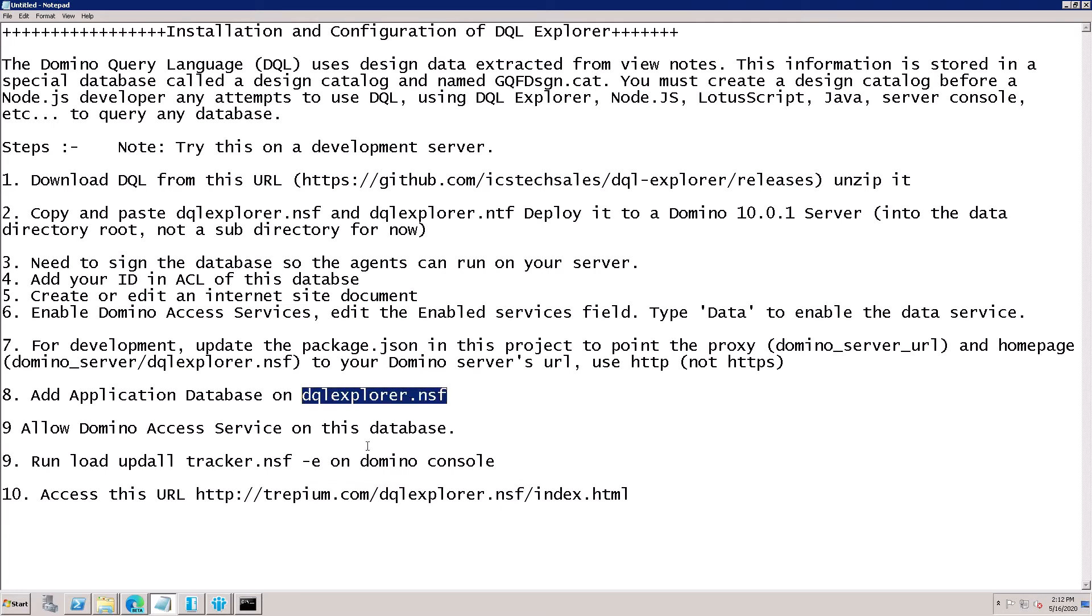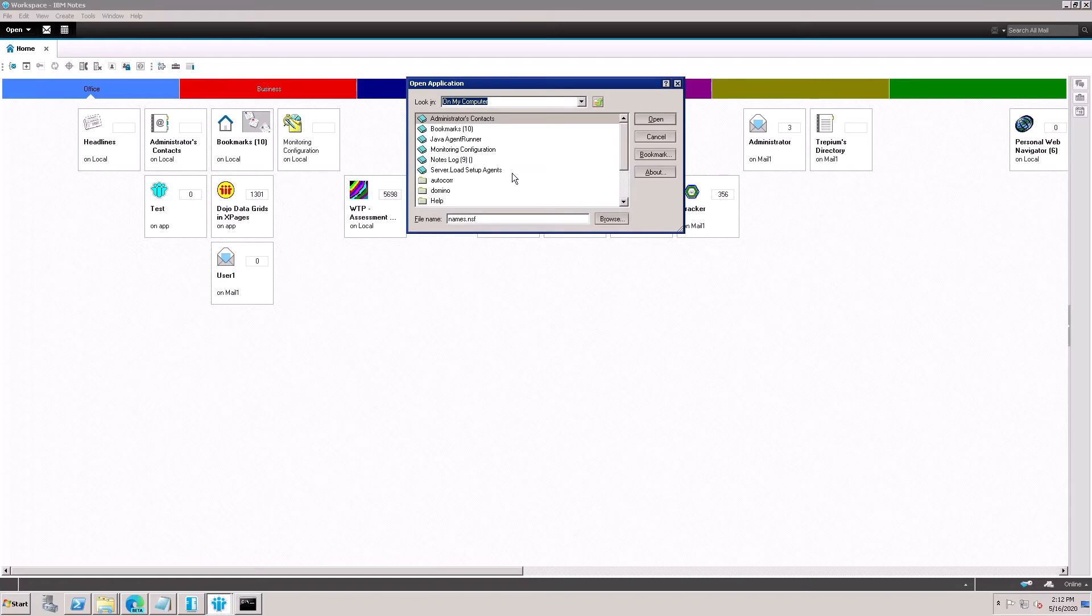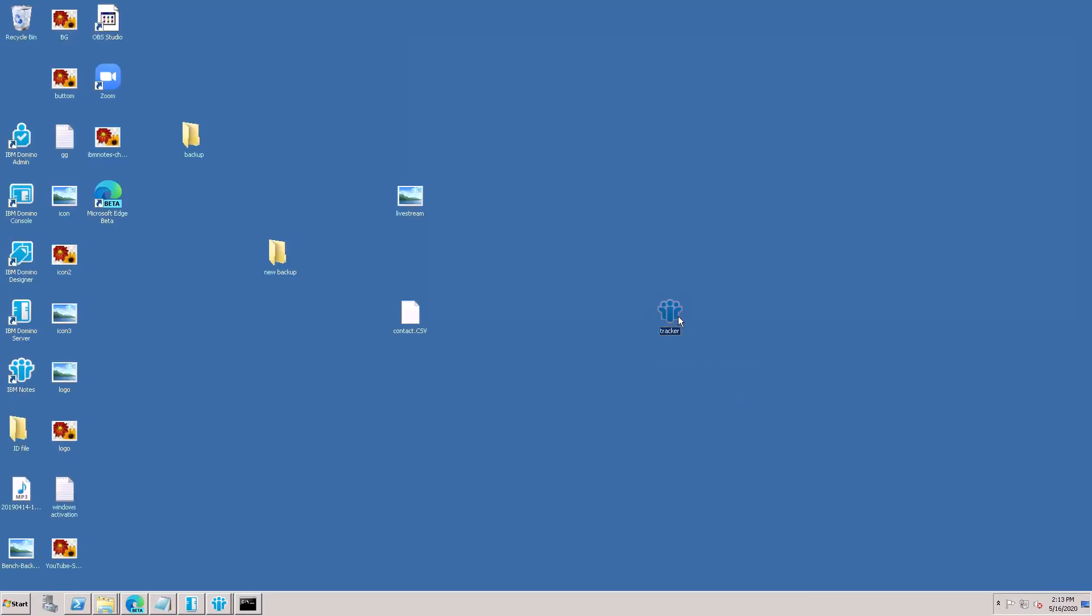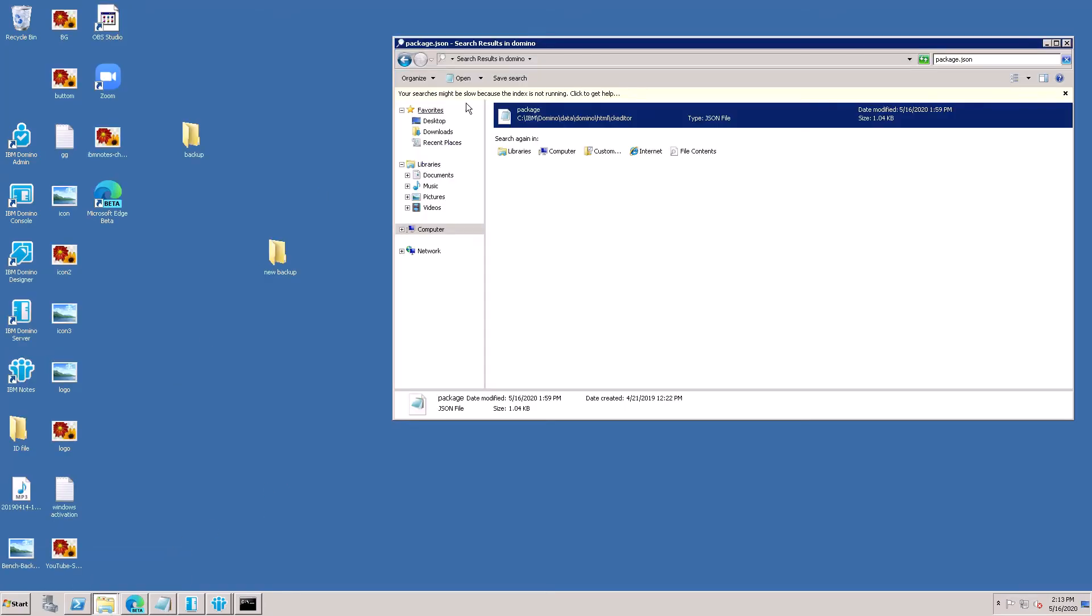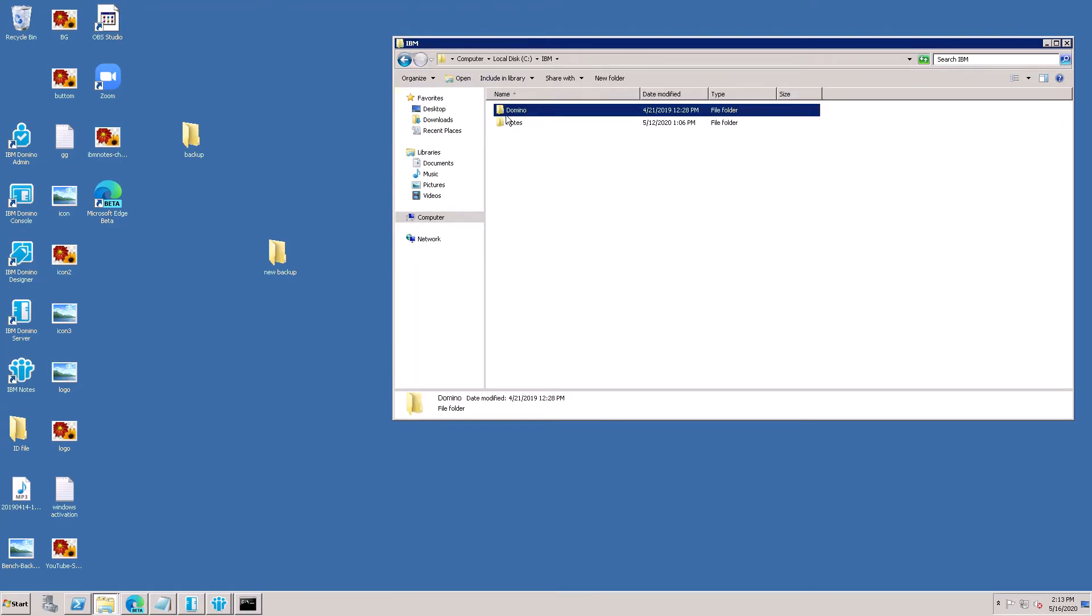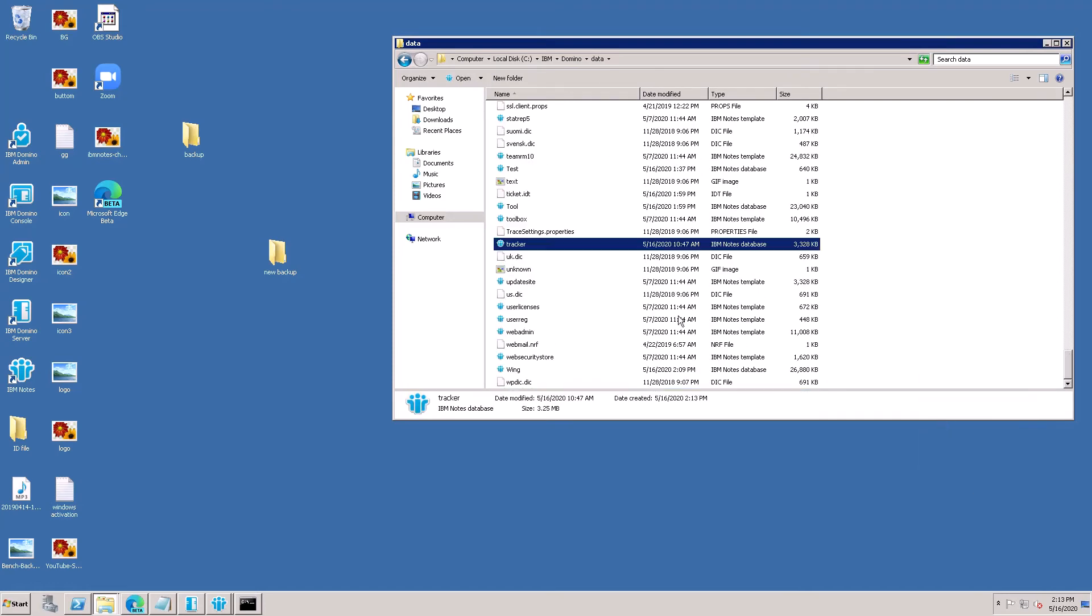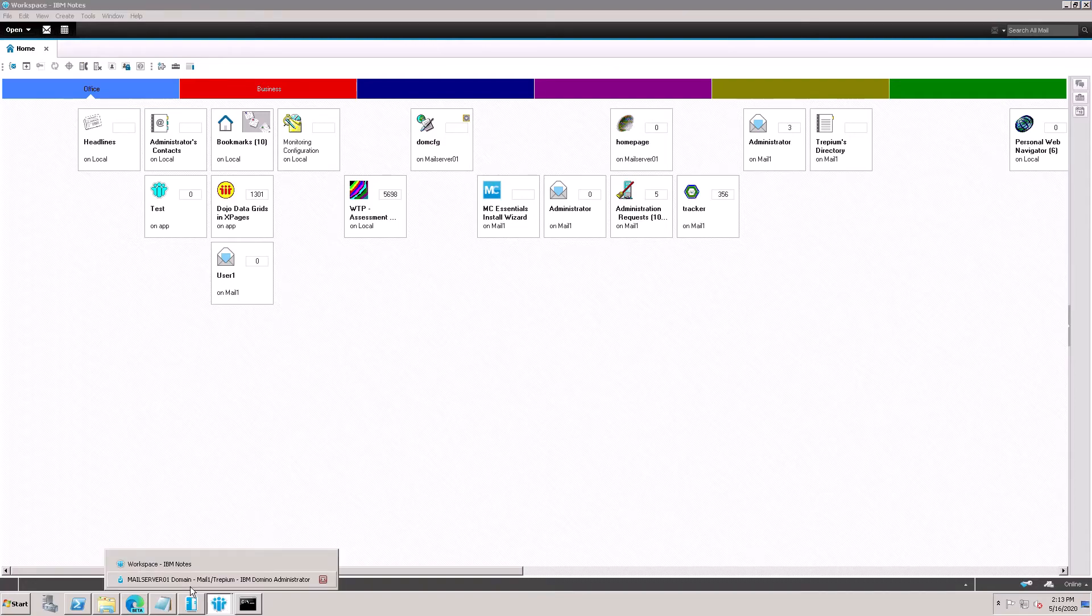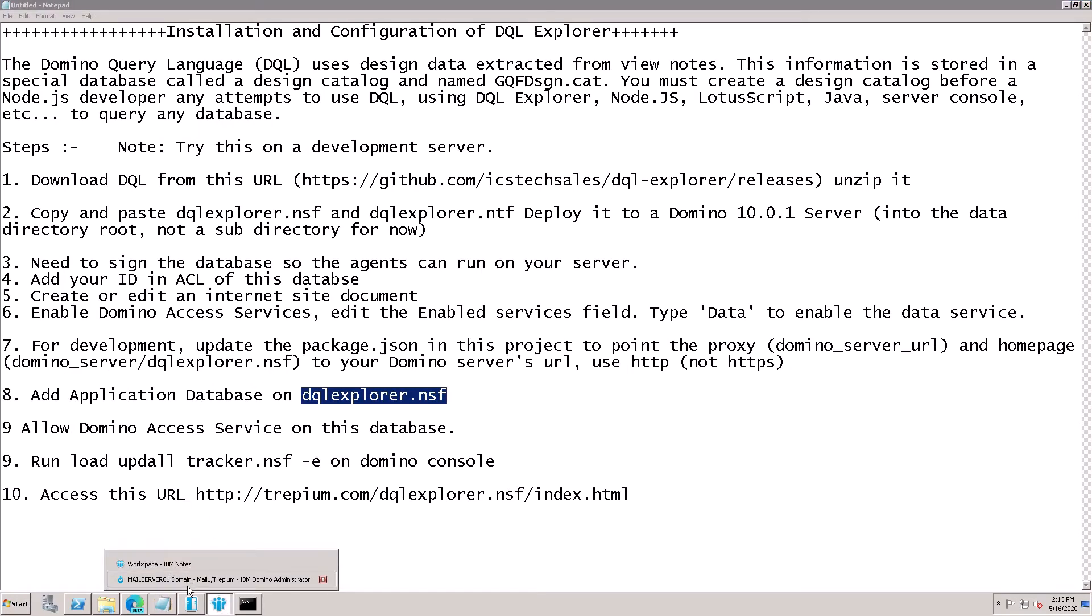Open DQL Explorer NSF on client. Before adding, I need to add my application. This is my application, need to add. Copy this application and paste in Domino directory folder. Go to Domino data and paste here. Tracker.nsf is coming here.